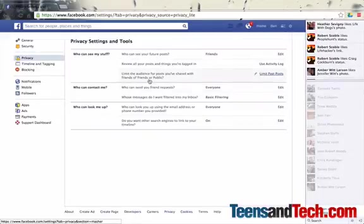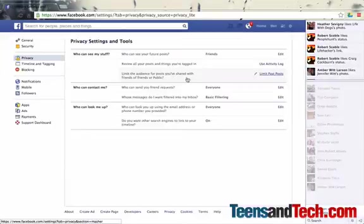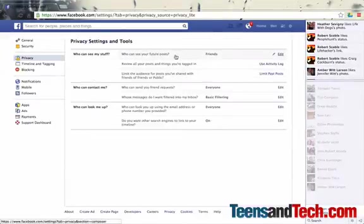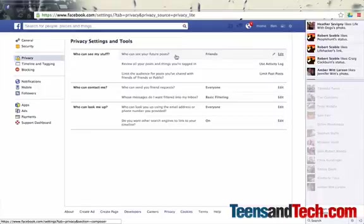Let's go back into the privacy settings. You can also limit the audience for posts you've shared with friends of friends or public. You can do that if you choose. I think the most important thing is deciding who sees your posts when you post them and who sees your teen's posts.